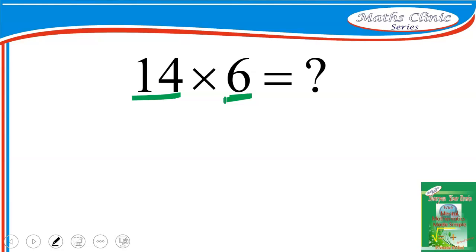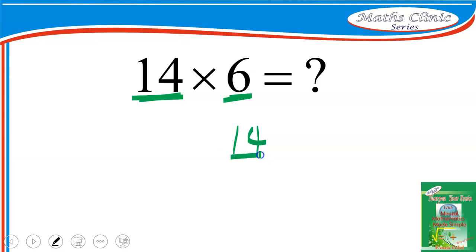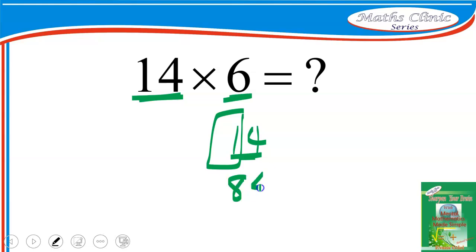So for any even number times 6, take the number you have — let's say 14. Halve it to get 7. Add 7 to the first digit: 7 plus 1 gives you 8. Then attach the 4, and the answer is 84.